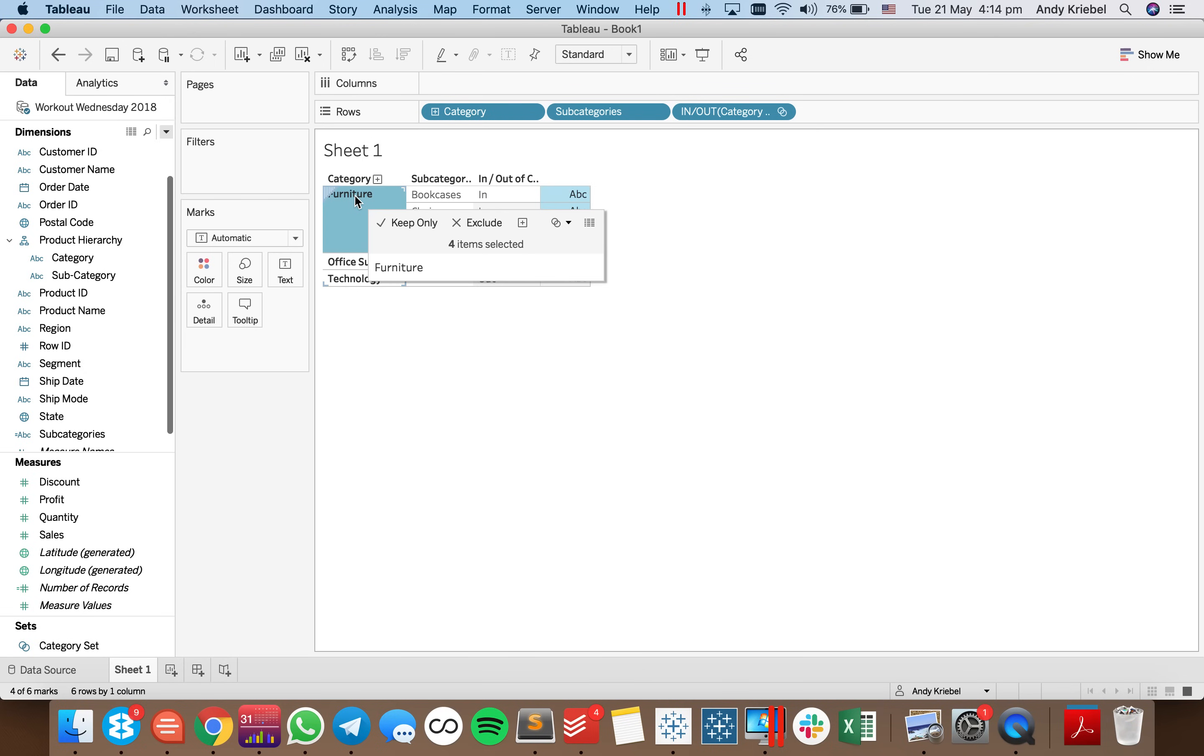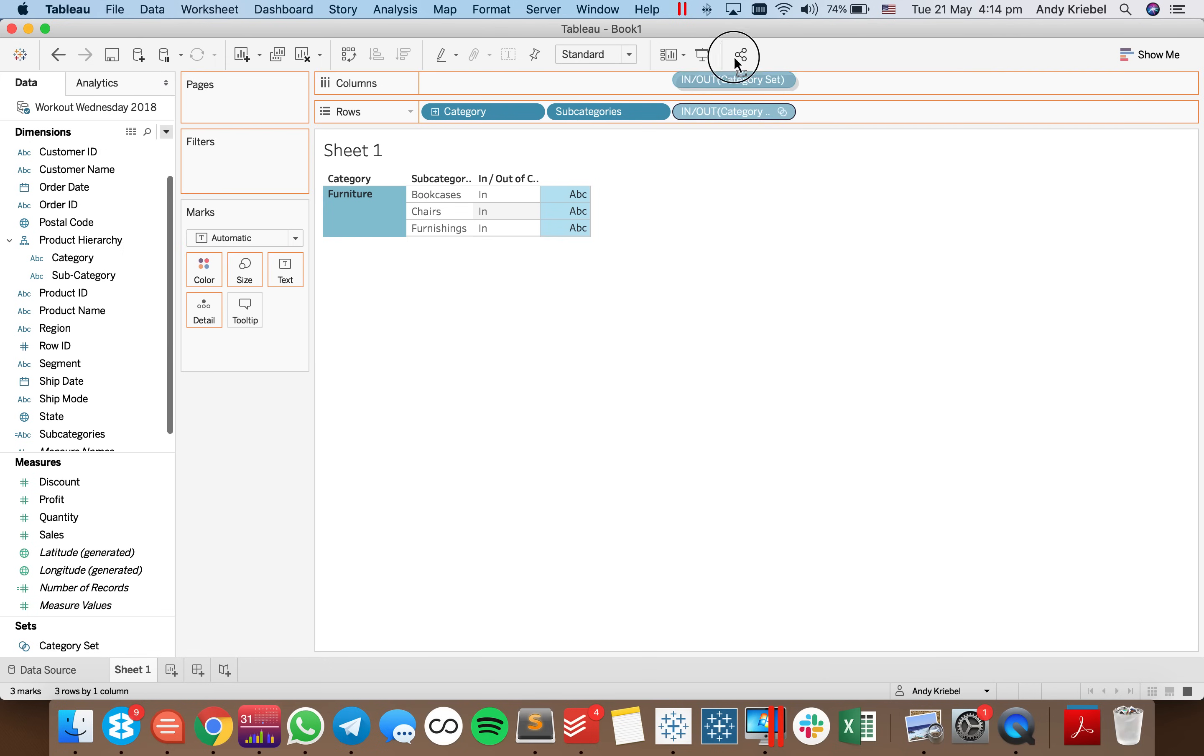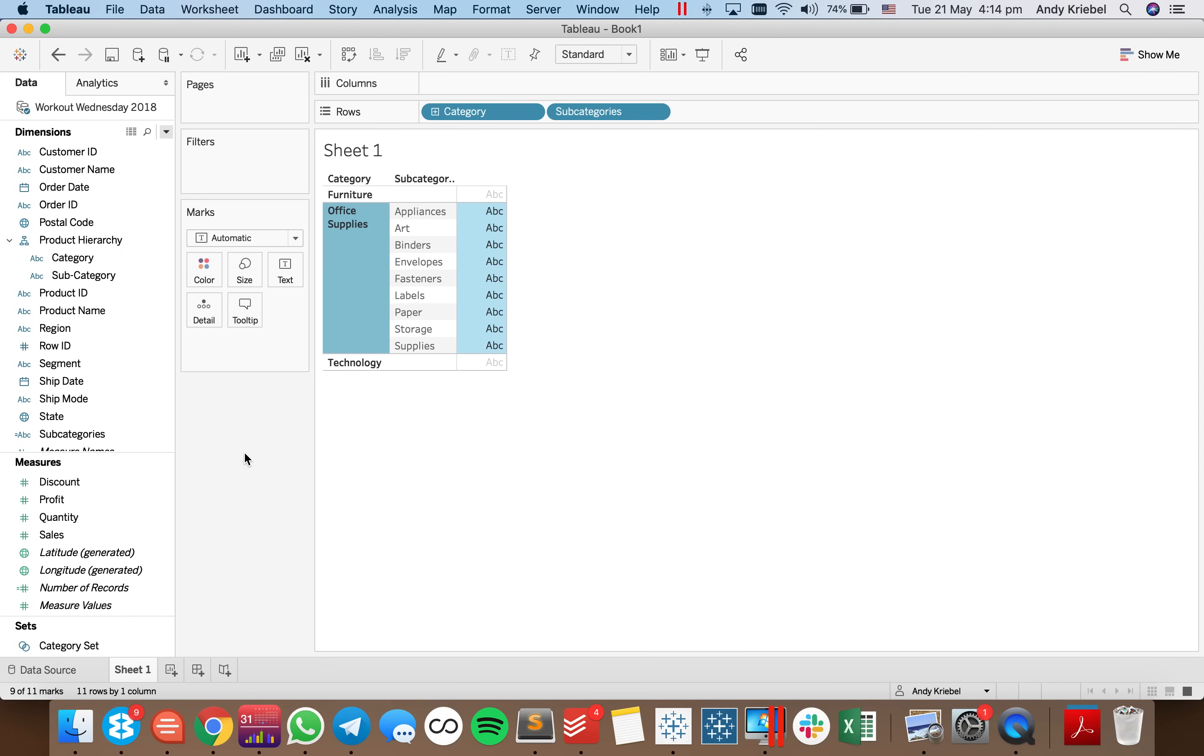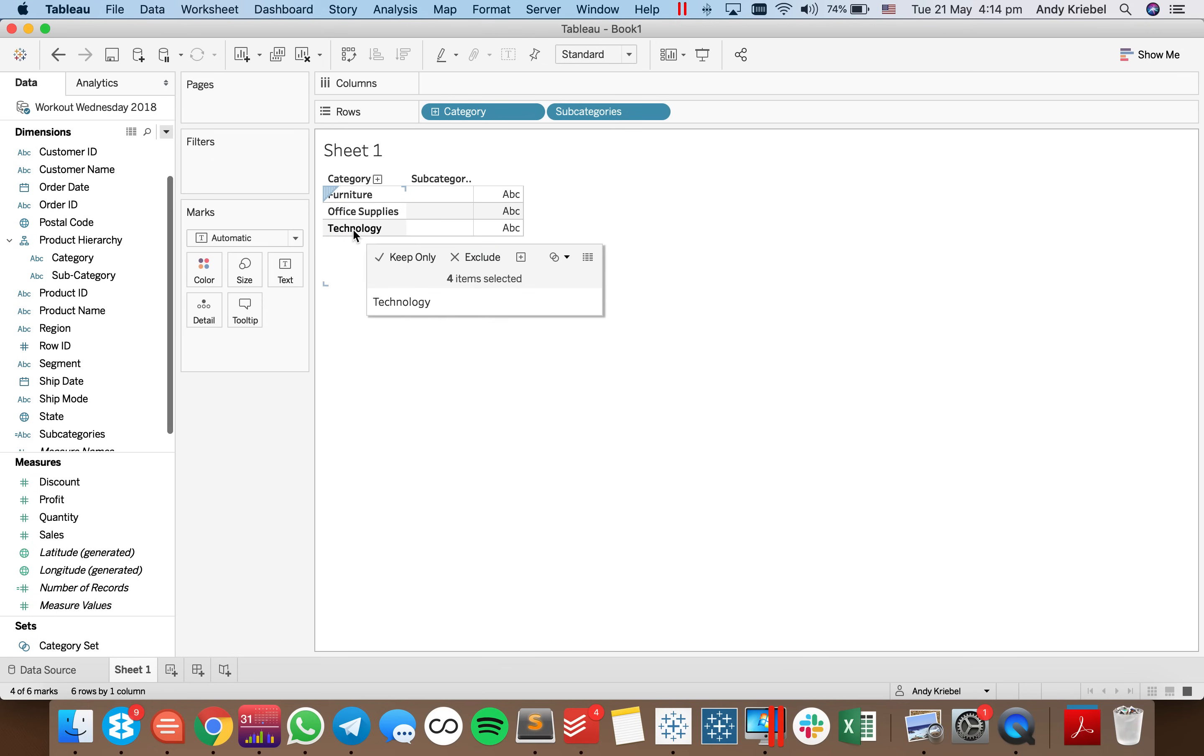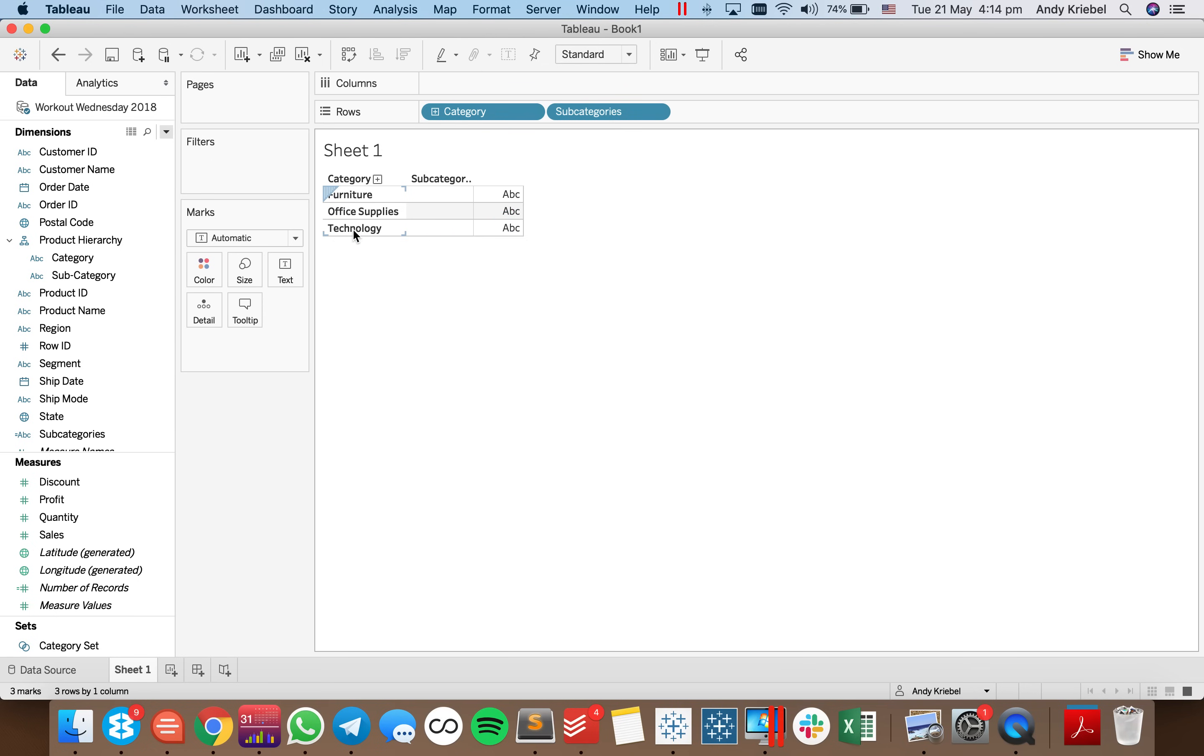So now when I click on furniture, you'll see it splits out. And now my set says in or out. So I just wanted to show you what that would do. So let me go ahead and take that off the view. So I click on subcategories. And there we go. I click on technology. And there we go.